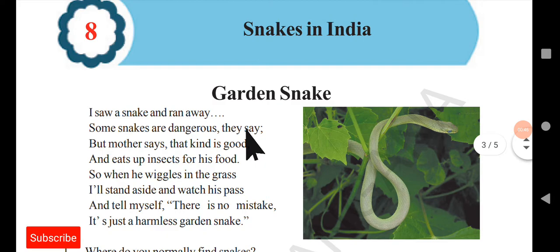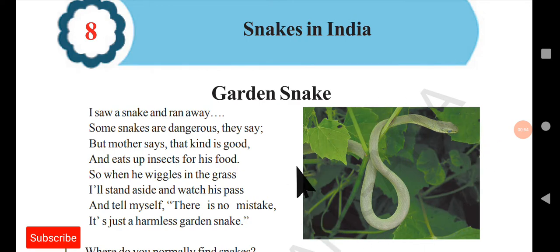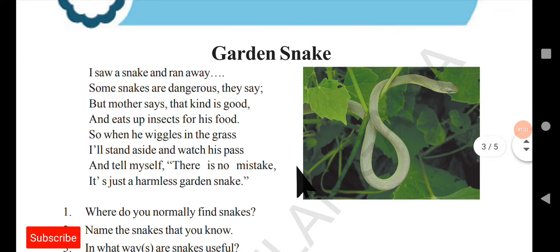Before getting into the text, we have a pre-reading poem called Garden Snake. You all know this garden snake, right? It is green in color. Those children who do not know about this snake can see the picture here. This garden snake is not at all harmful. It lives on some insects and bugs. It doesn't bite or attack humans and is not at all dangerous. It is just like some of the pets in our homes, but we cannot keep them in our homes.